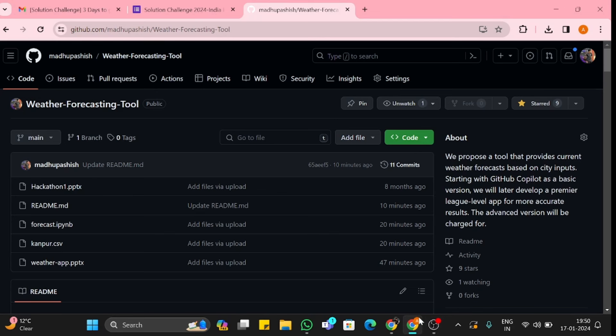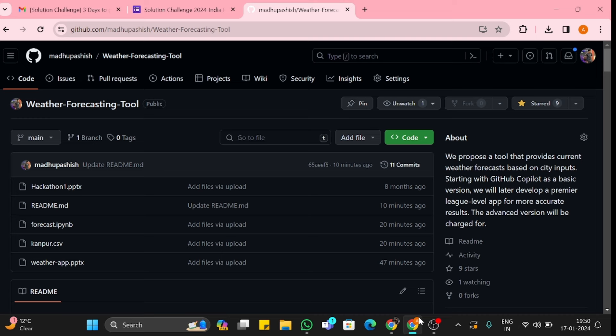Hello everyone, welcome. This is my project for Solution Challenge - a weather forecasting tool. I'd like to tell you about my project. It's mainly for farmers, but not only for farmers; it's also for common people.